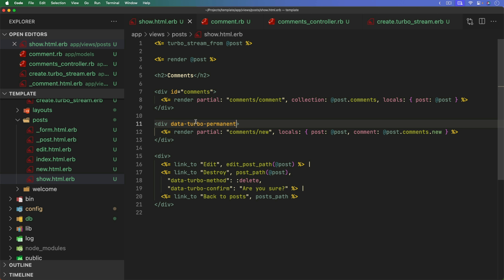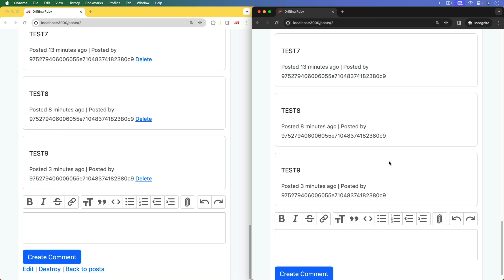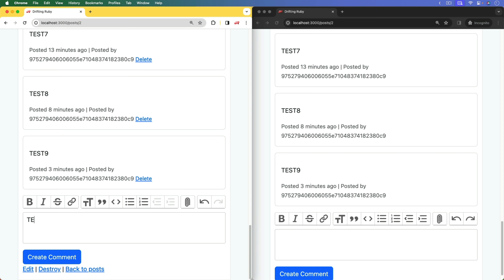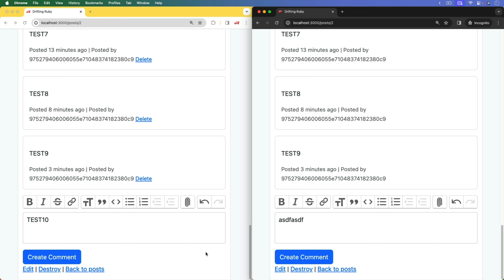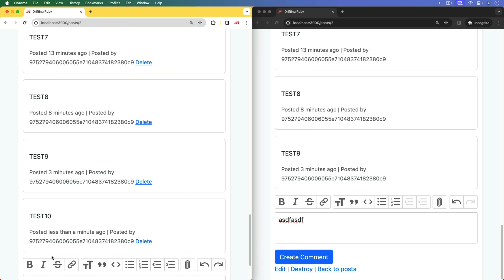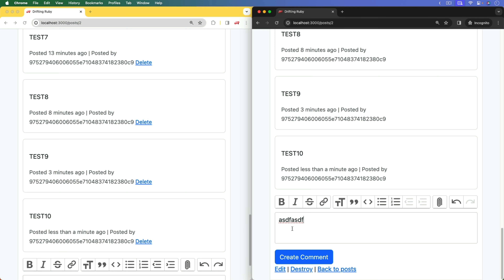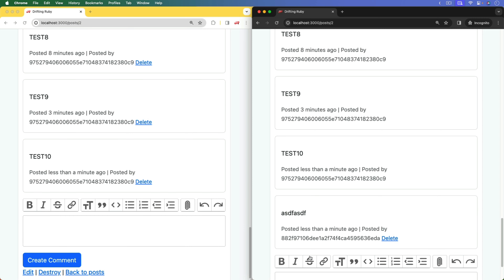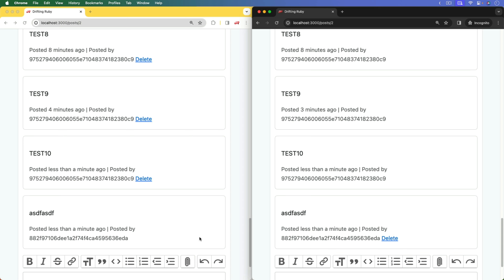Luckily there is a way: we can add data-turbo-permanent to the new comment div. Essentially this says that even though we're refreshing the page, we want to replace the DOM of everything except this particular part. We don't need to give this div any specific ID — just the data-turbo-permanent attribute. Now refreshing both pages and creating another comment, we see it broadcast on both sides but still retain the in-progress comment on the right-hand side.